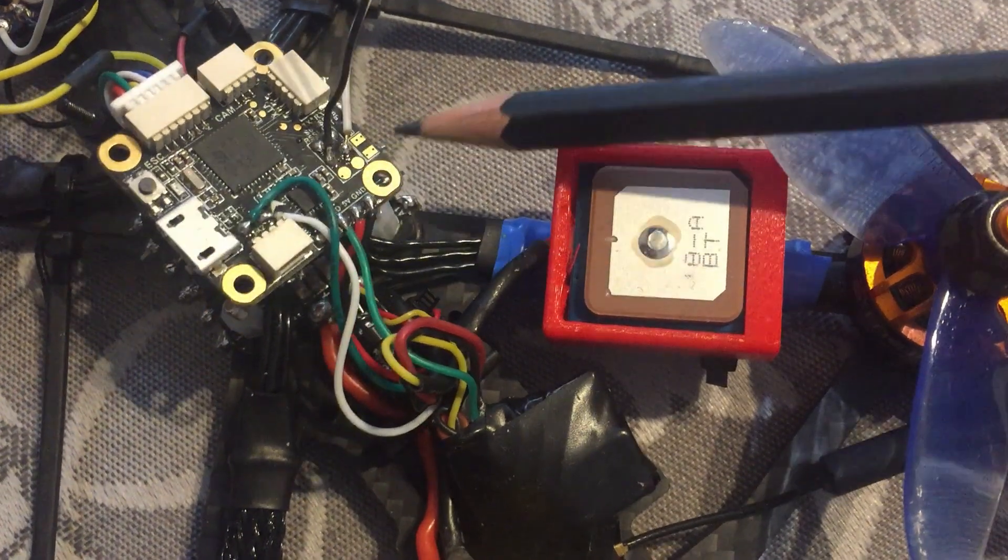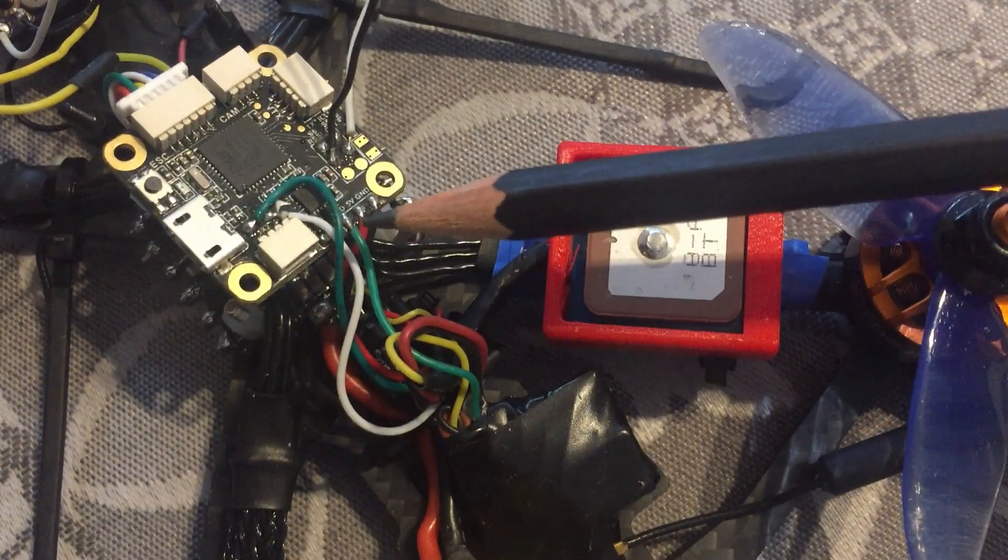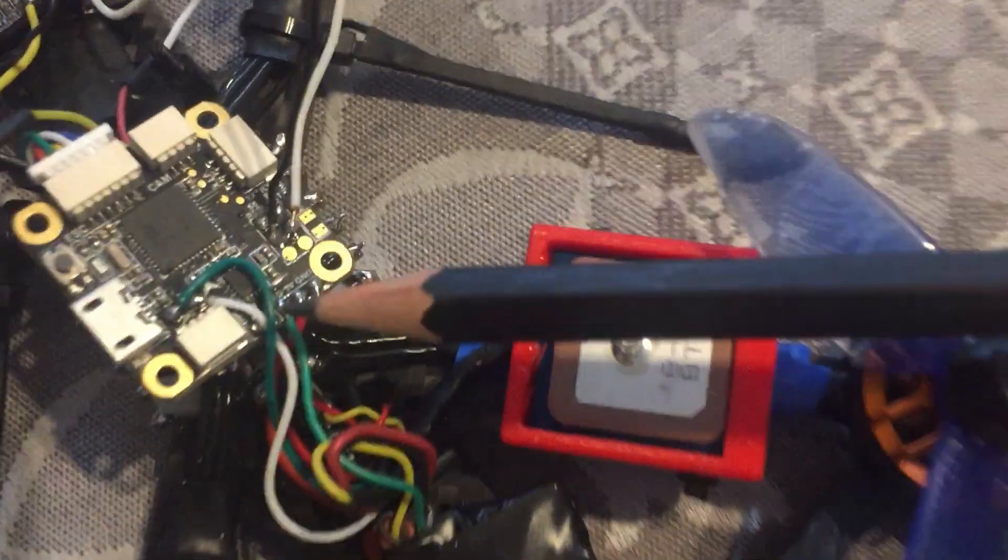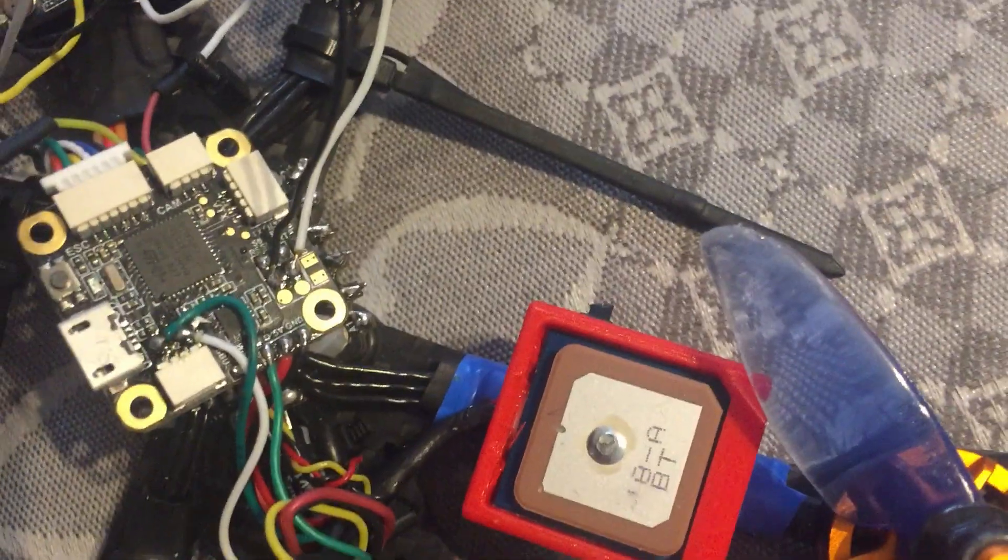it here now. That's for the VTX - it's the VTX03S from Eachine and it works very well.